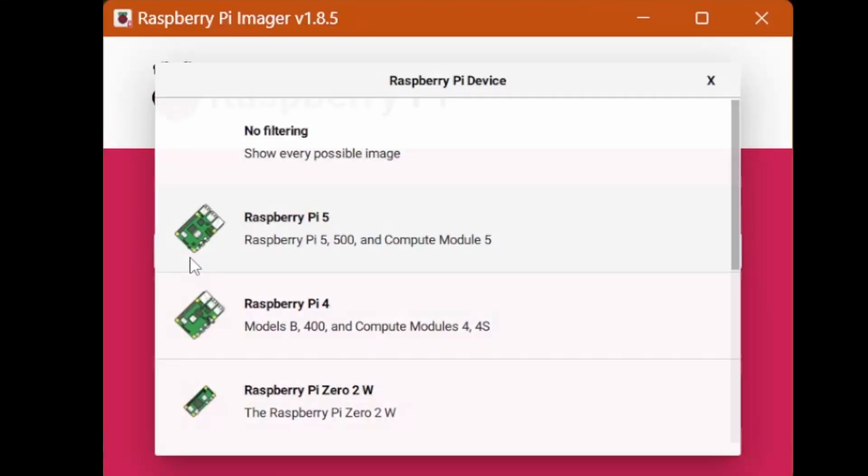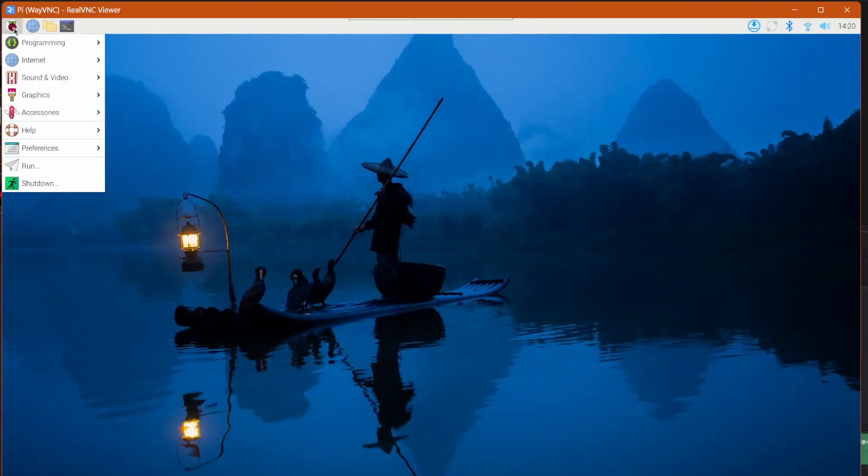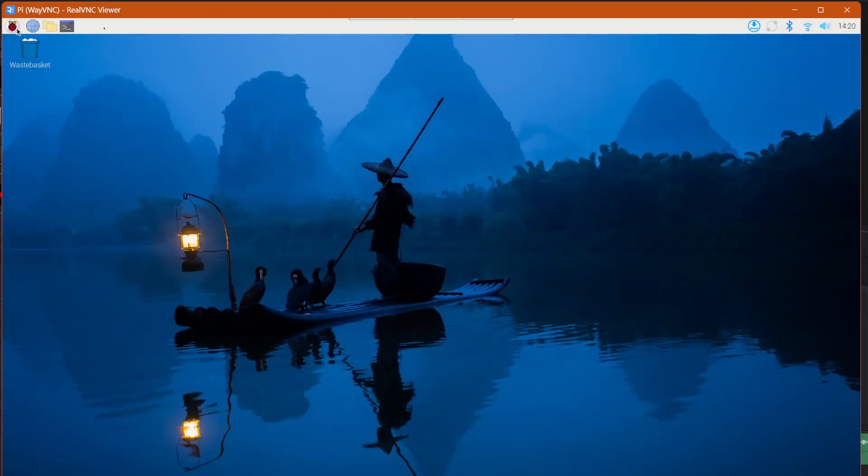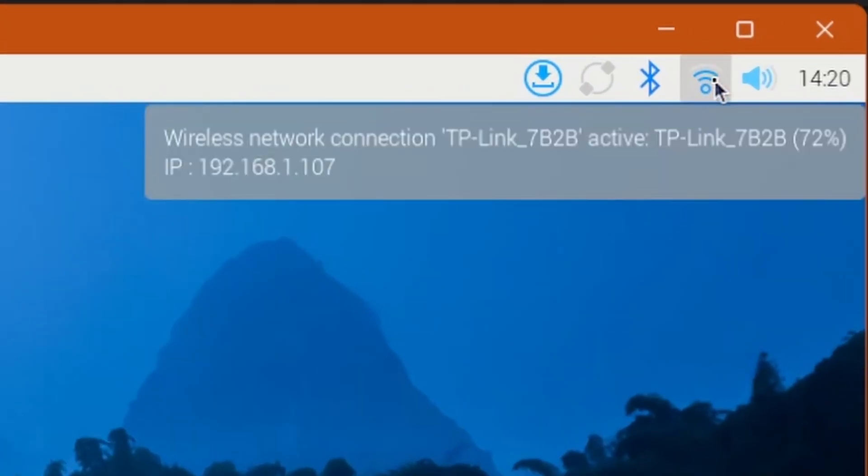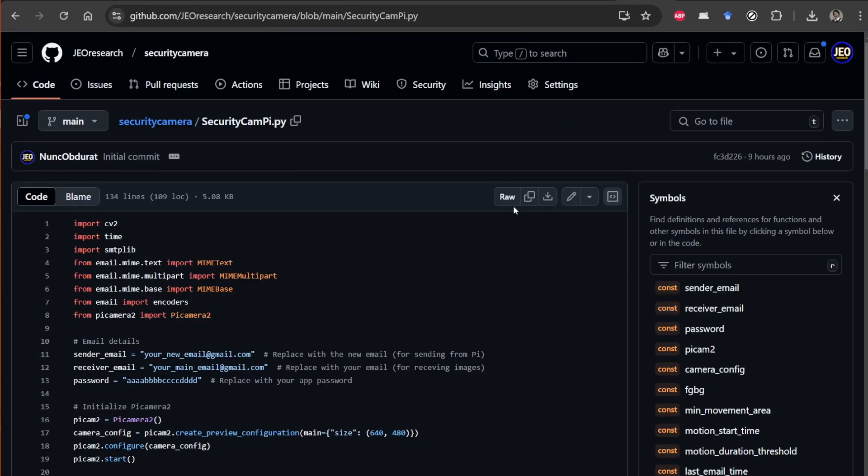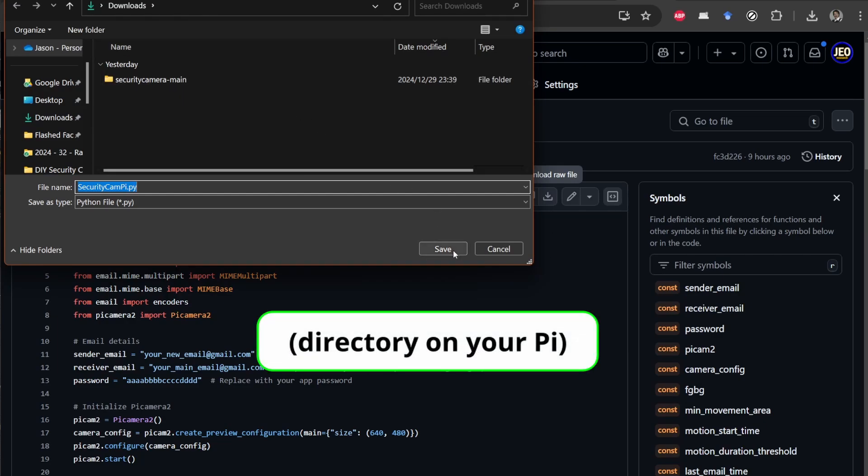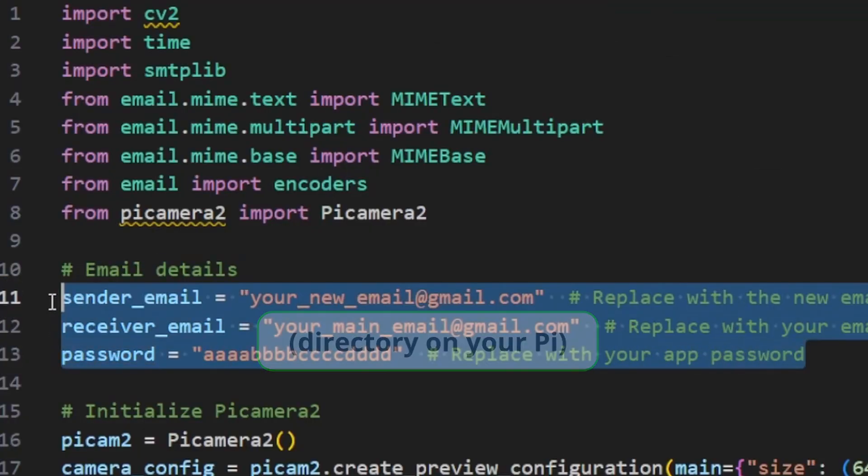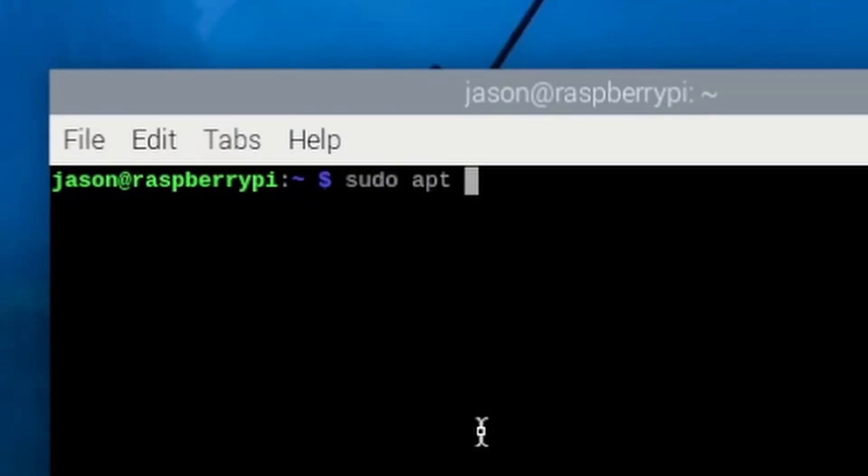I'm going to assume you already have the Raspberry Pi operating system installed and that is connected to Wi-Fi. There's a link in the description if you need help doing that. Download the securitycampy.py script from the JEO research GitHub page, and save the file in your preferred directory. Change the same three variables we modified for the PC version, and install any necessary dependencies.